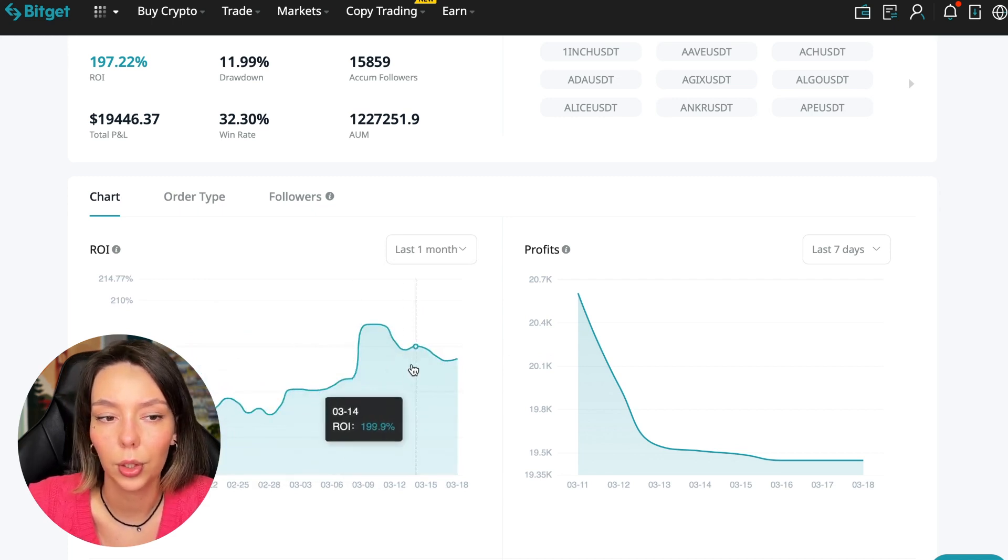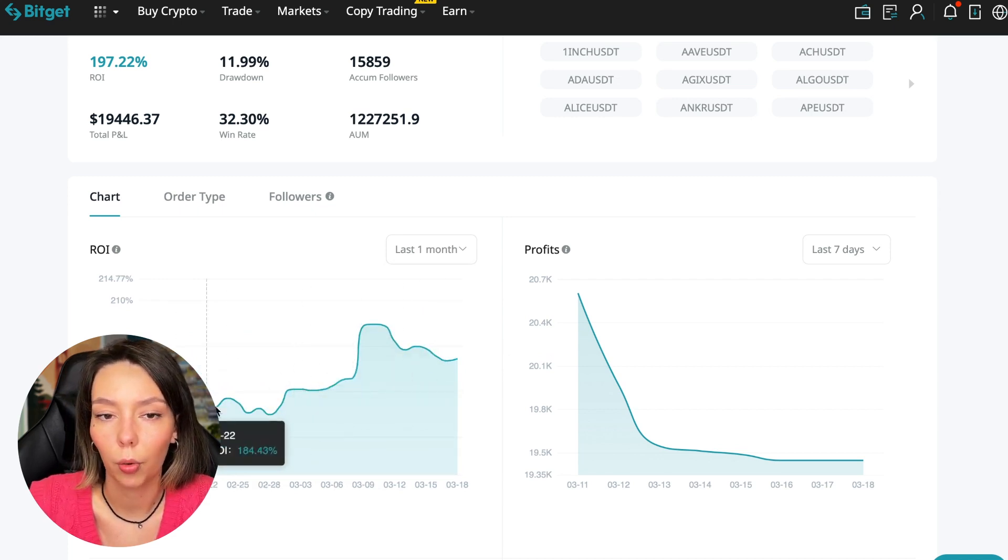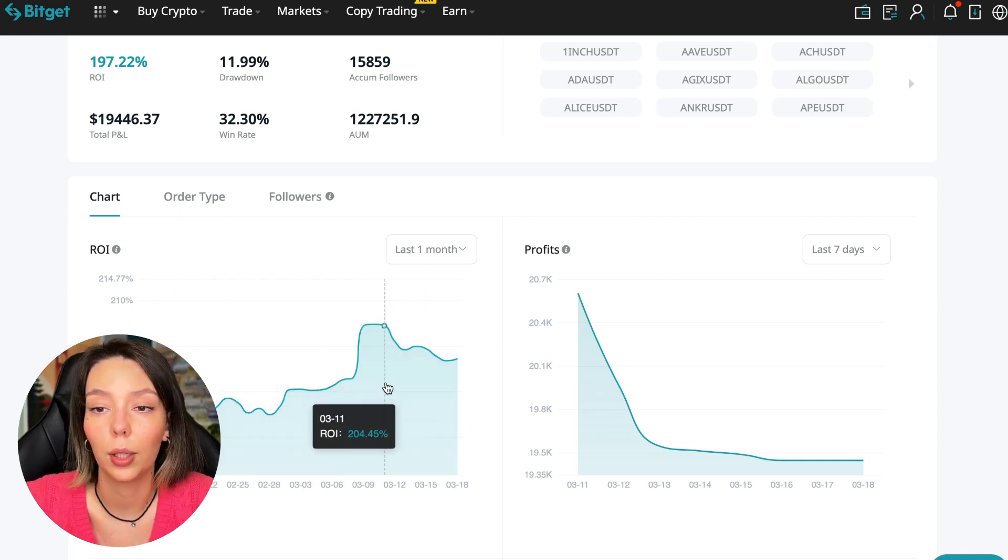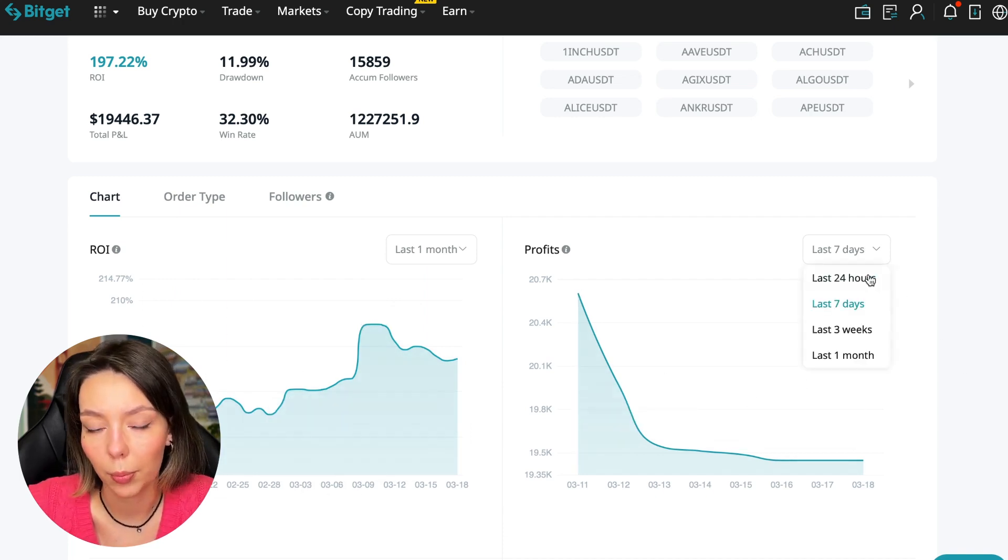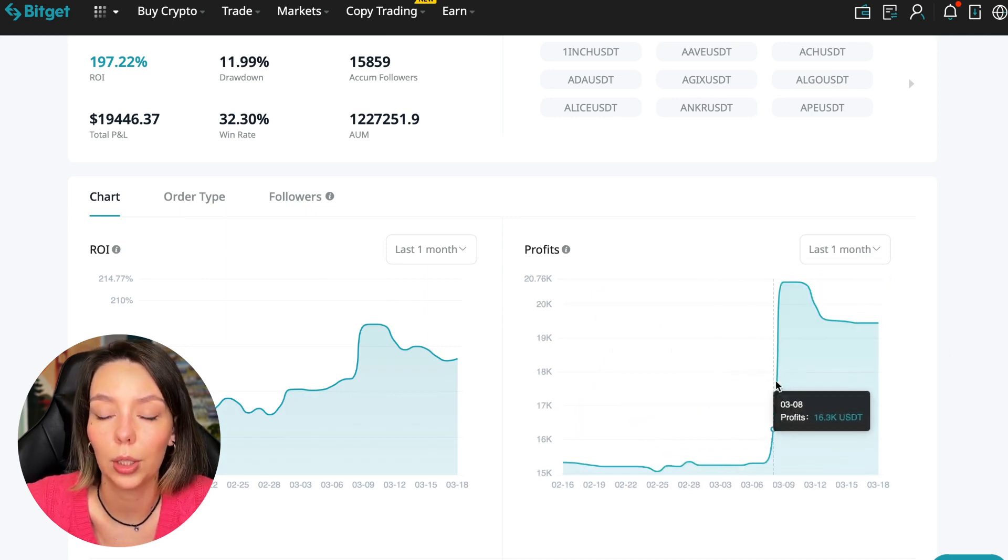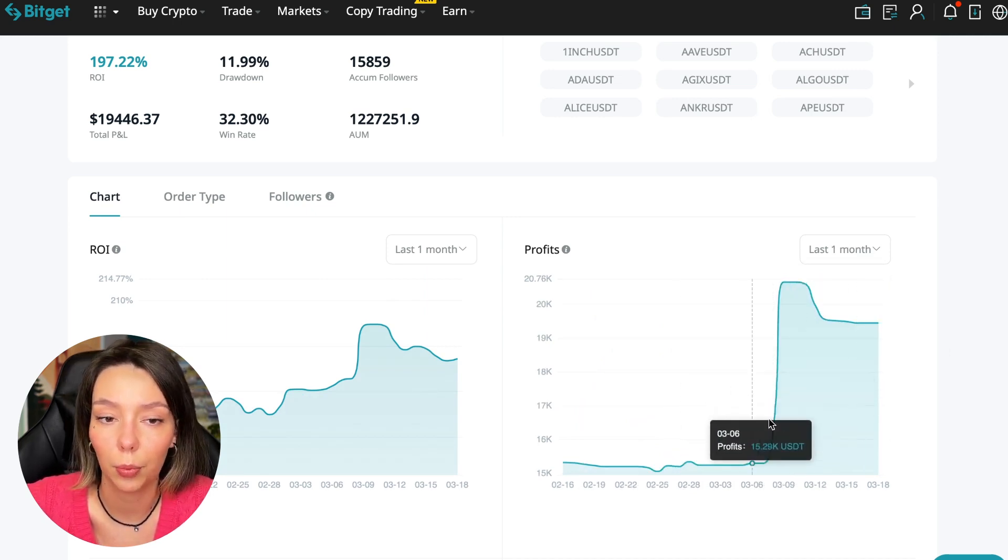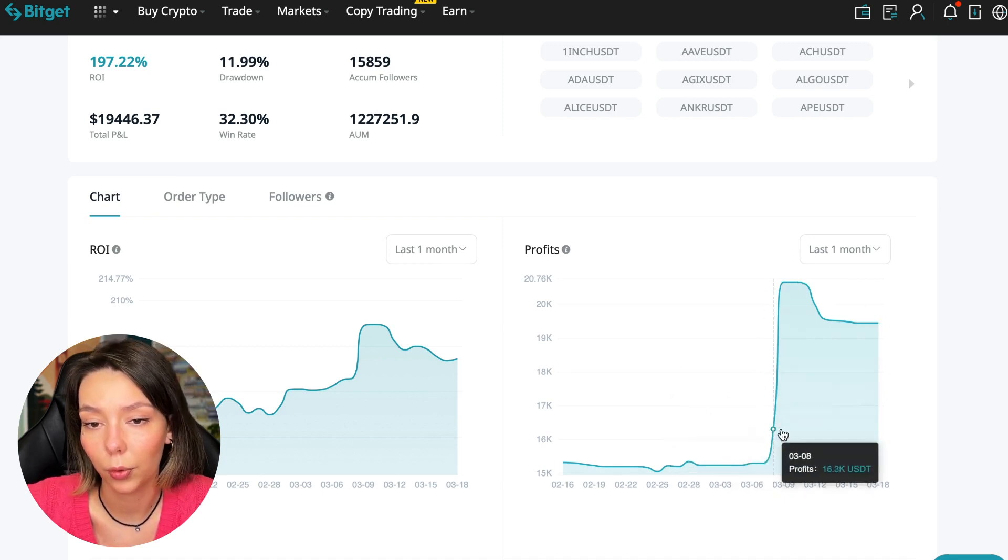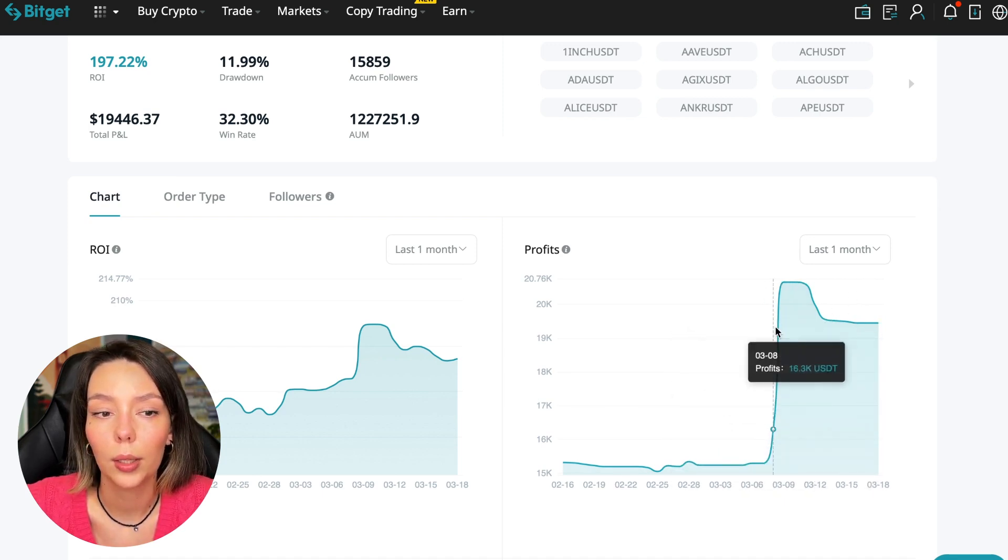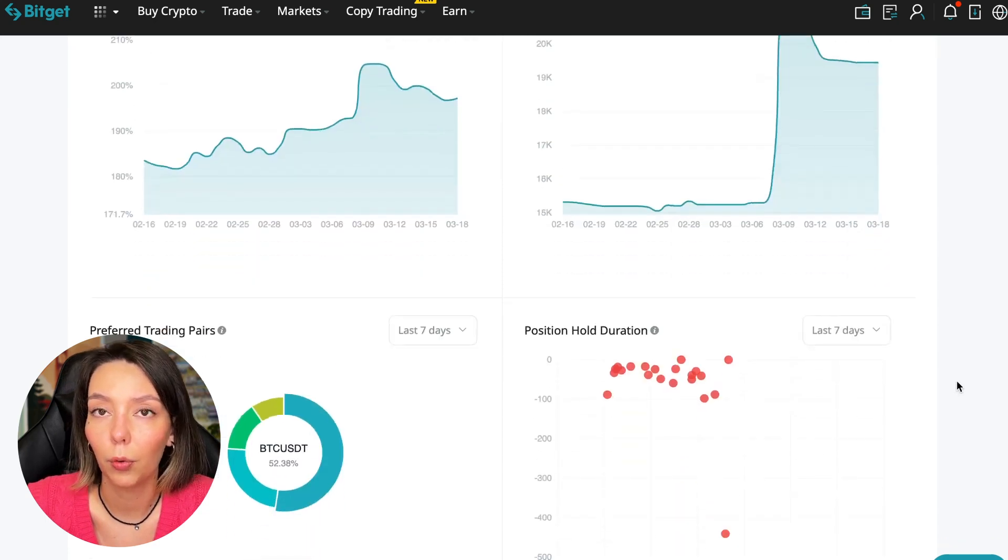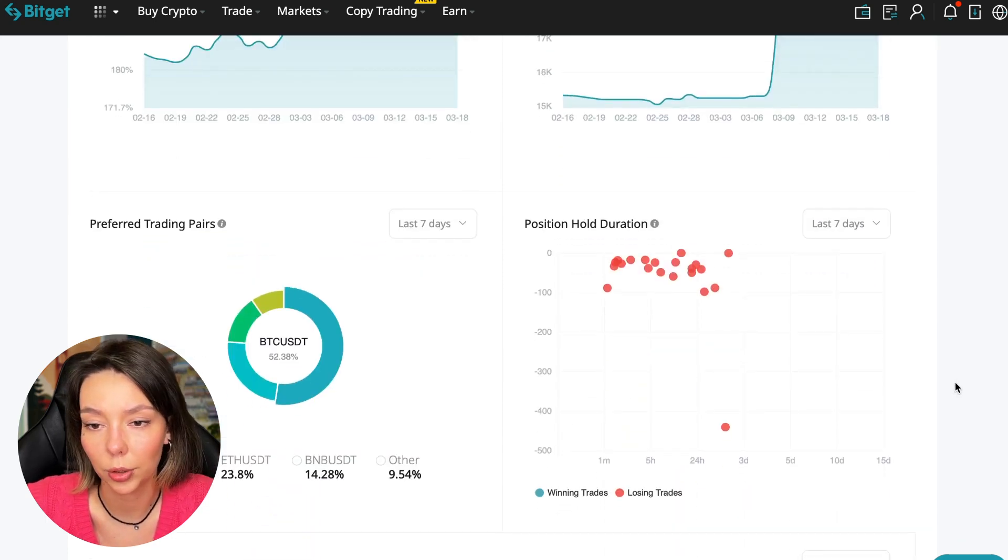Here we can see on the chart the ROI for the last seven days, for the last month. We can see how the balance of subscribers grows, how the profit from this trader jumps and sometimes reaches 200%. We can see the profit for the last months. When Bitcoin started to take off, this trader made the main profit that was formed over the past months.